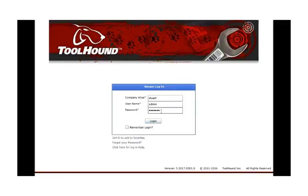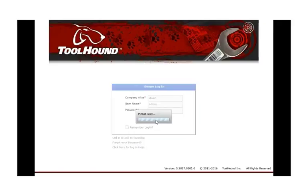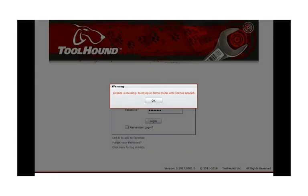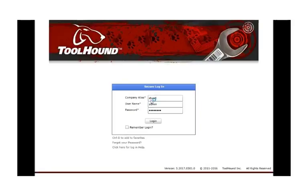Log in to your ToolHound site. You might get a warning if your license hasn't yet been applied. You can safely click OK to disregard this for now.